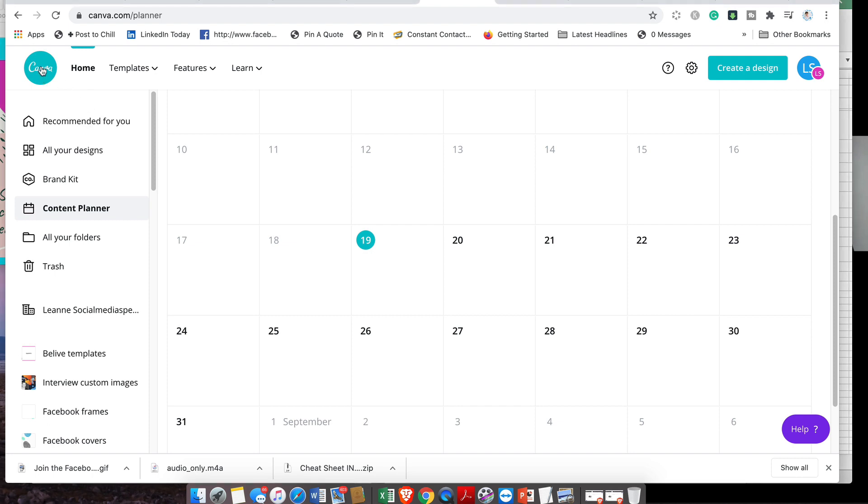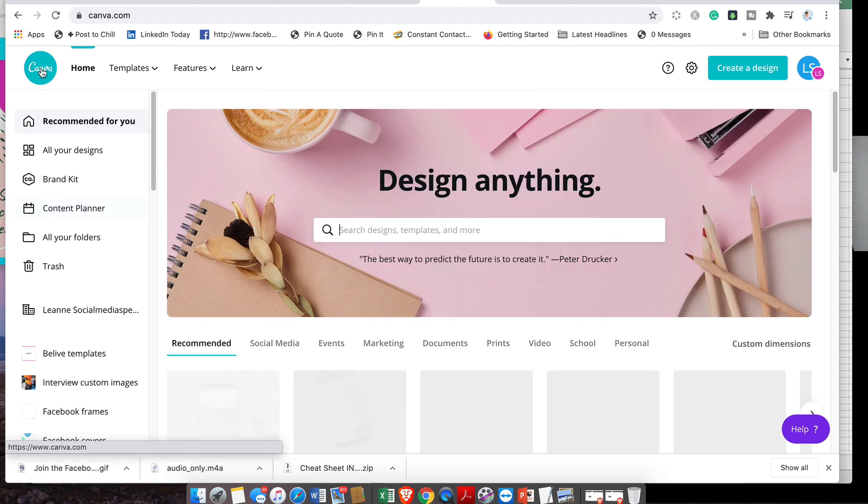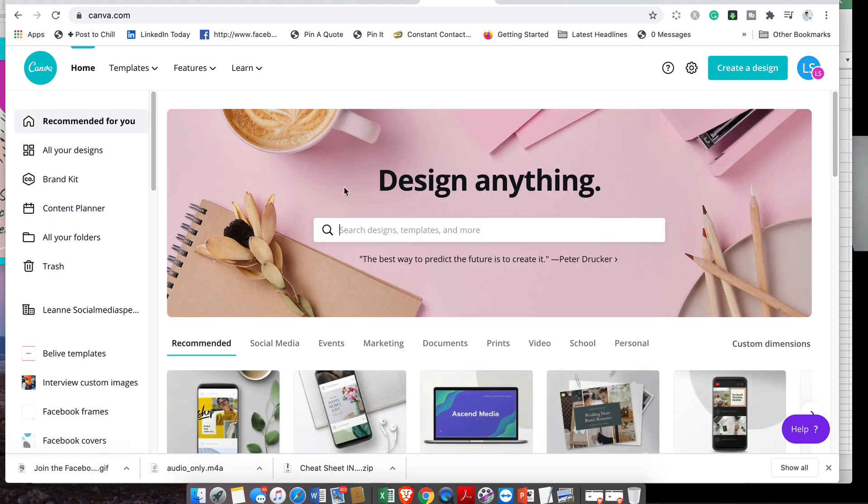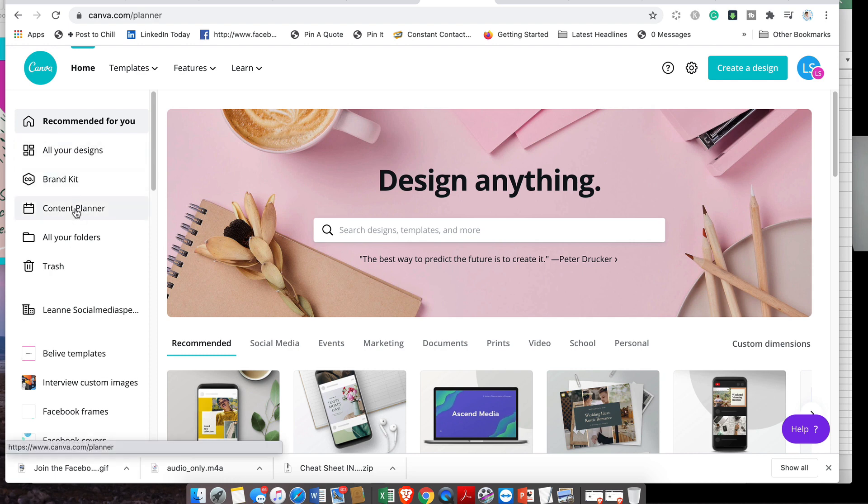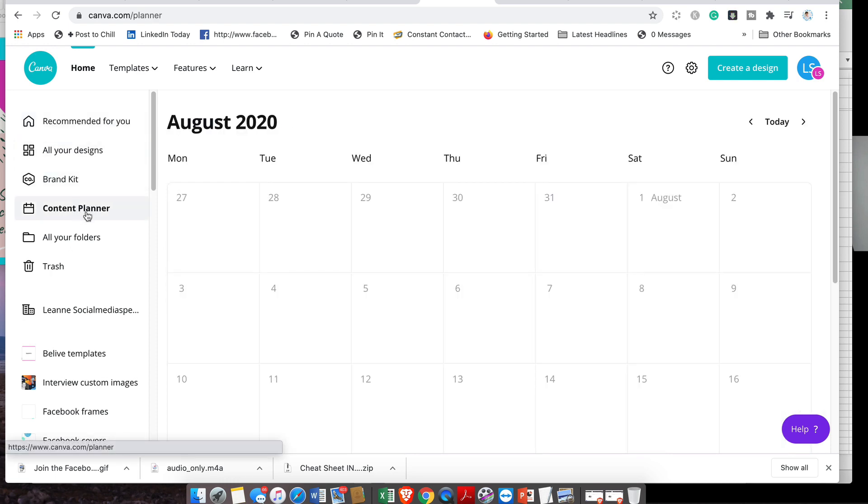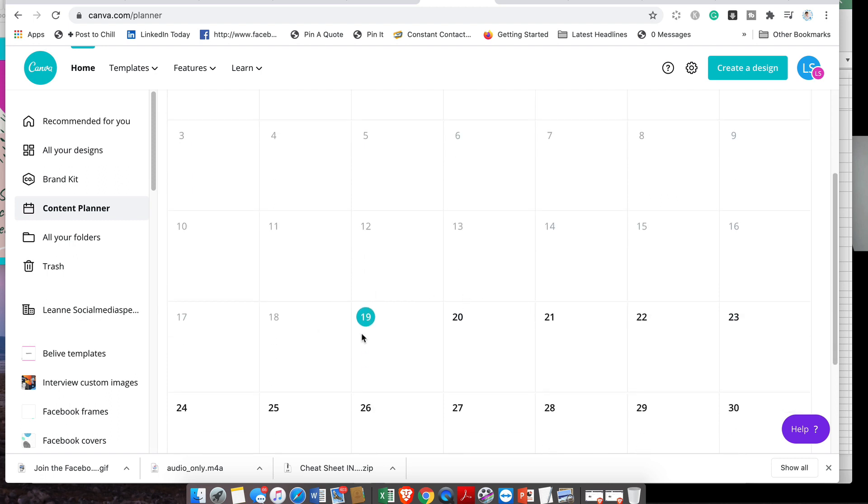If you go into canva.com, you will see this beginning page. On the left-hand side, the content planner has just miraculously arrived today for me. Here is today's date. I've already created an image that I wanted to use for this tutorial.